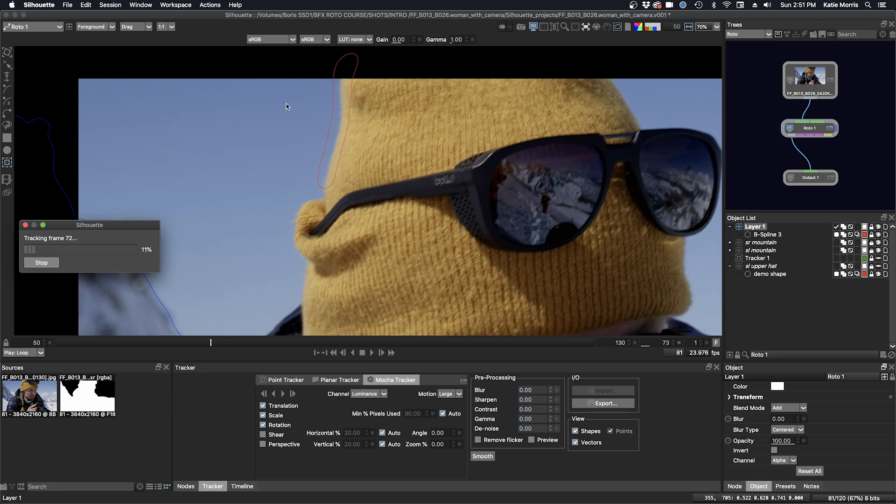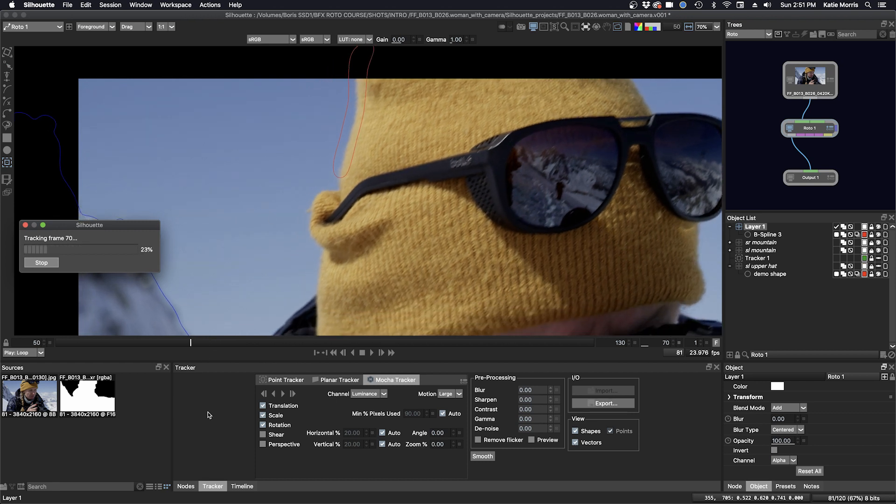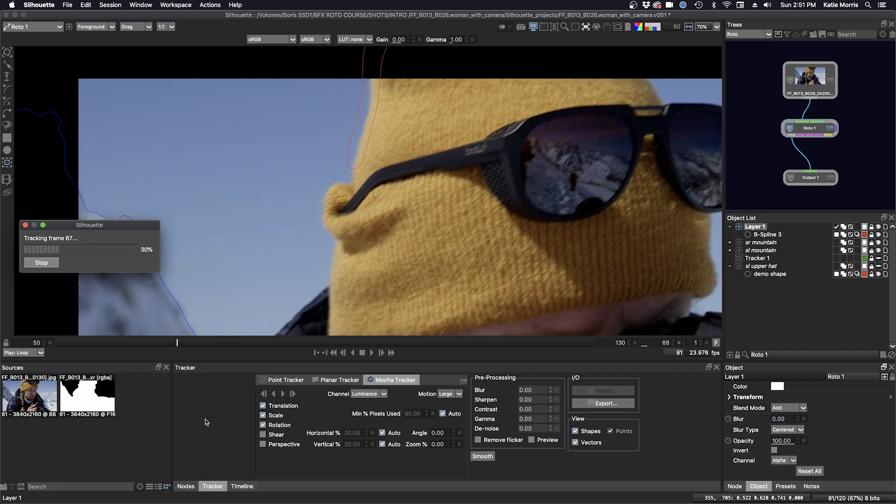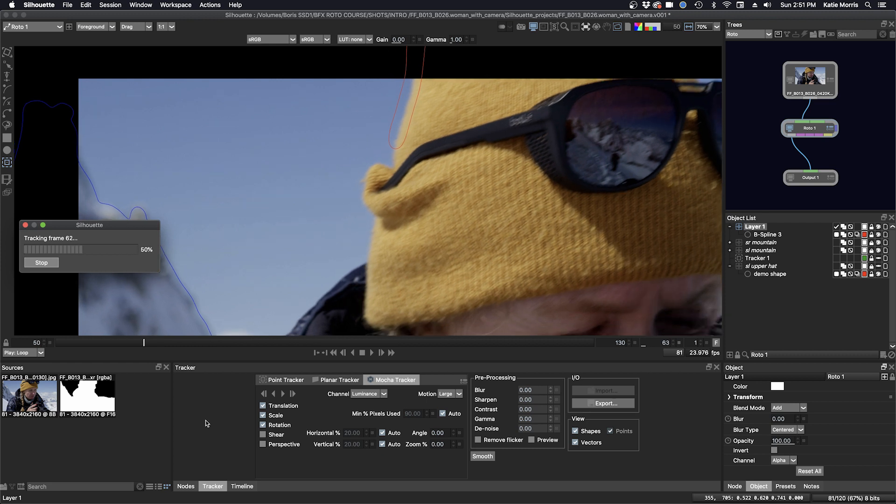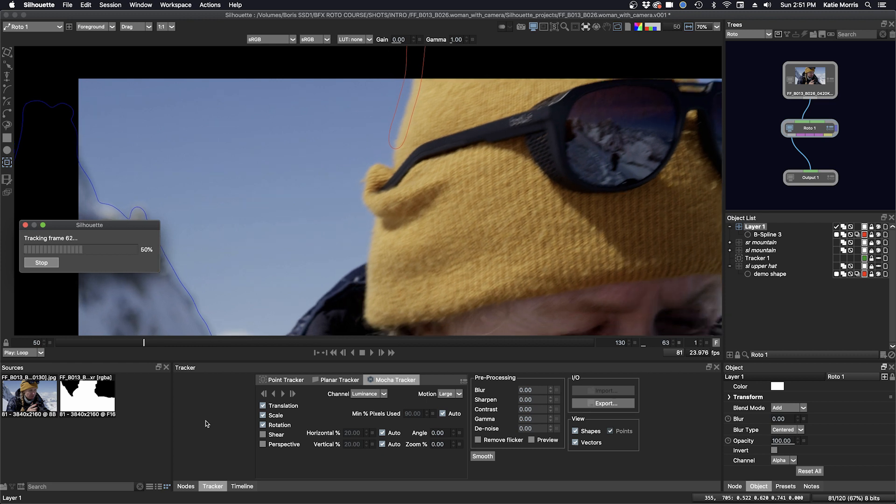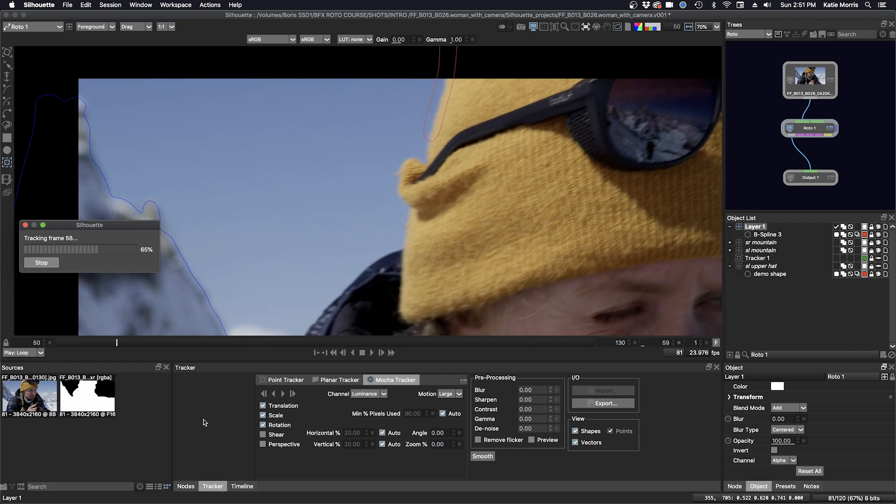Since there's not much going on in the background here, Mocha thinks it's more like a plane. And I use this technique all the time.